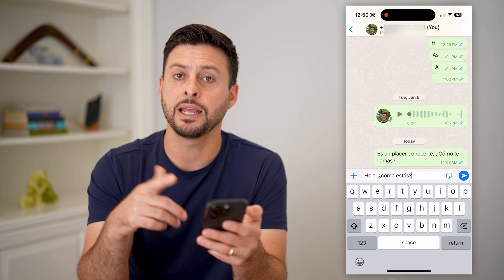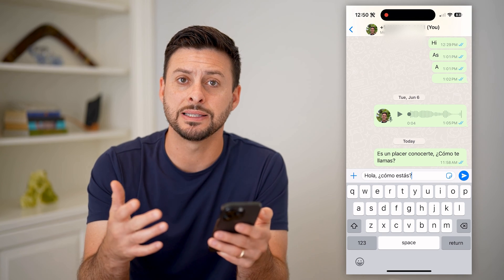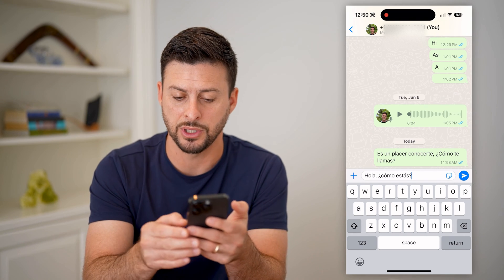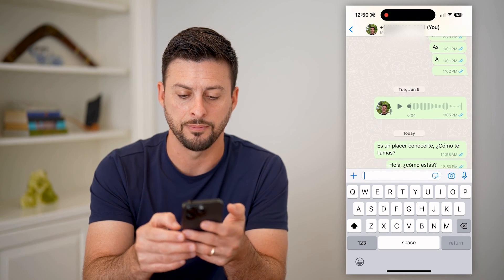I'm going to hit 'Replace with Translation.' Just like that, it translates it and replaces it to the other language. And I can hit send.